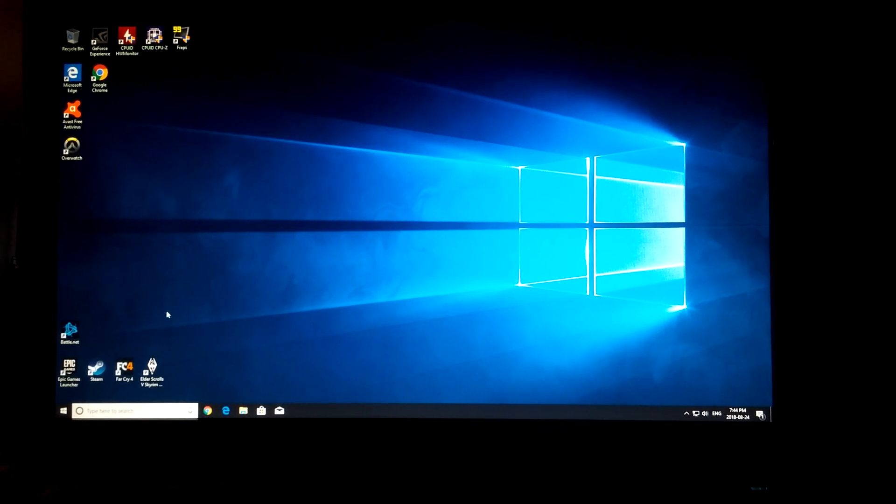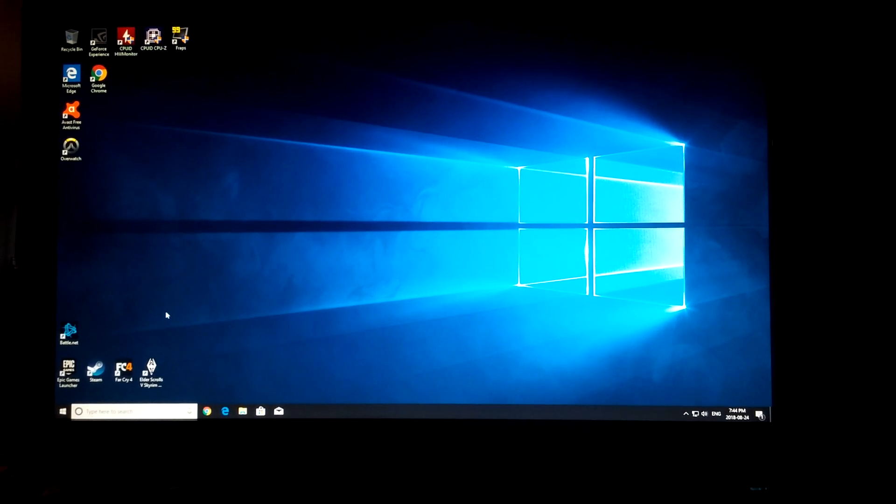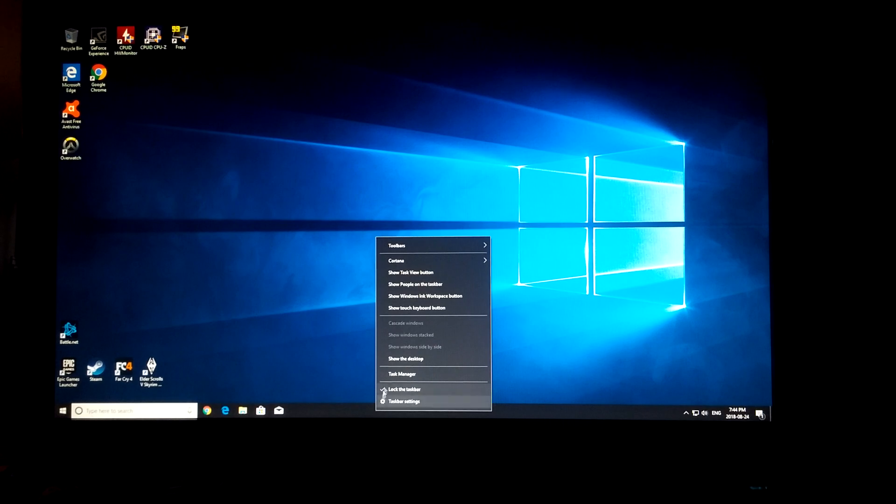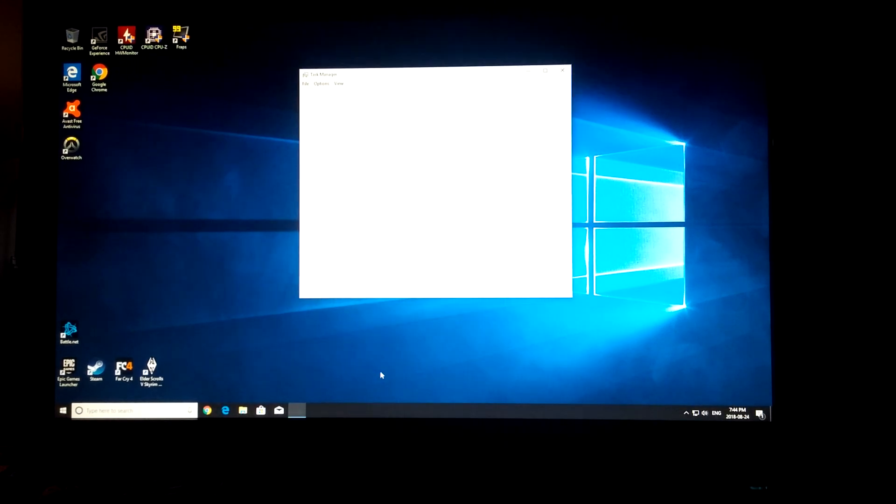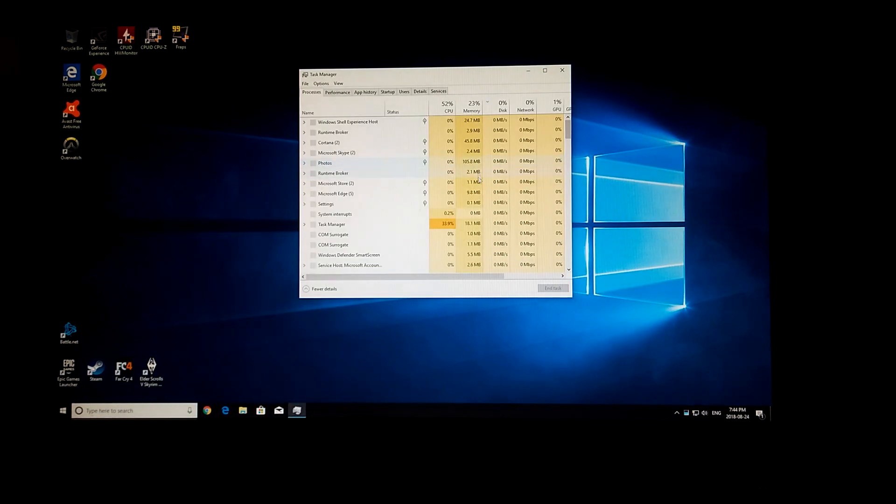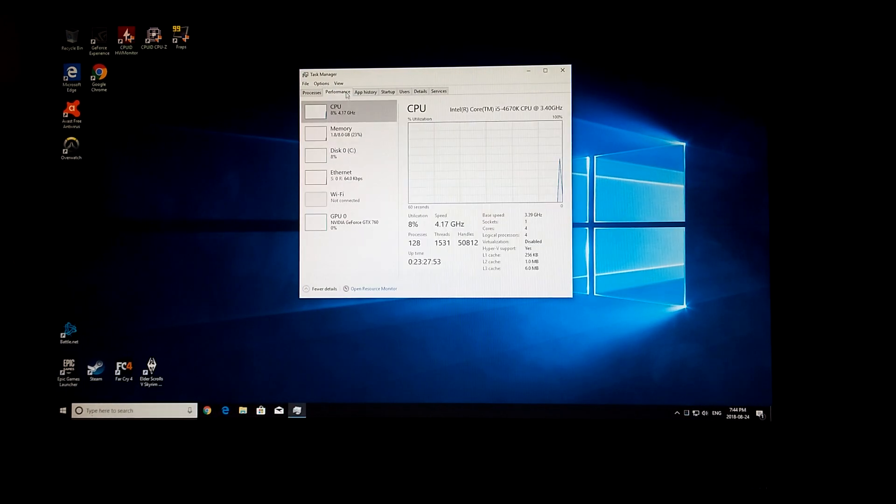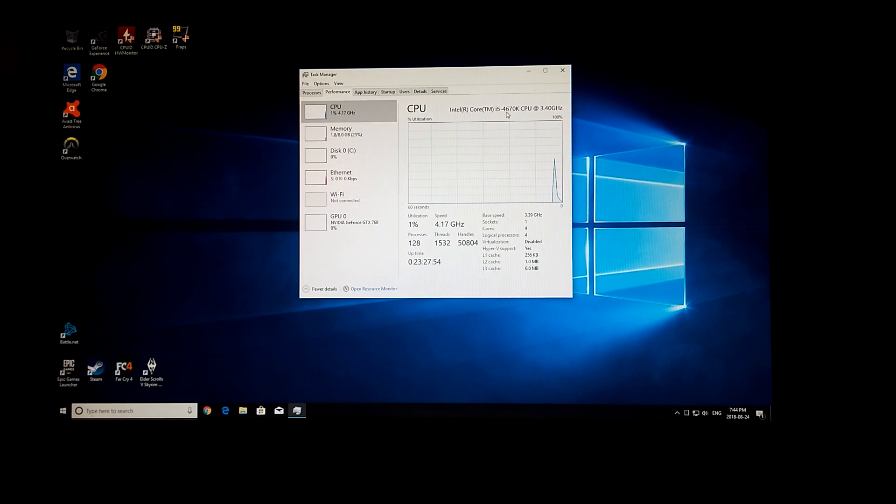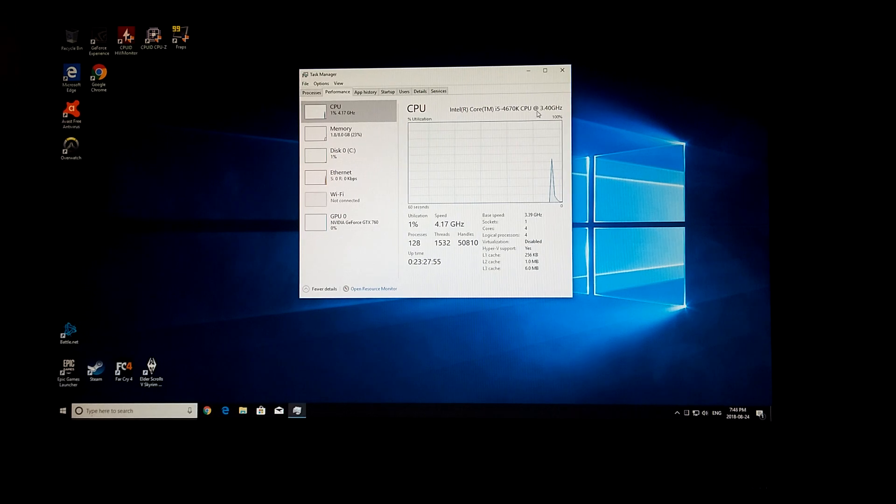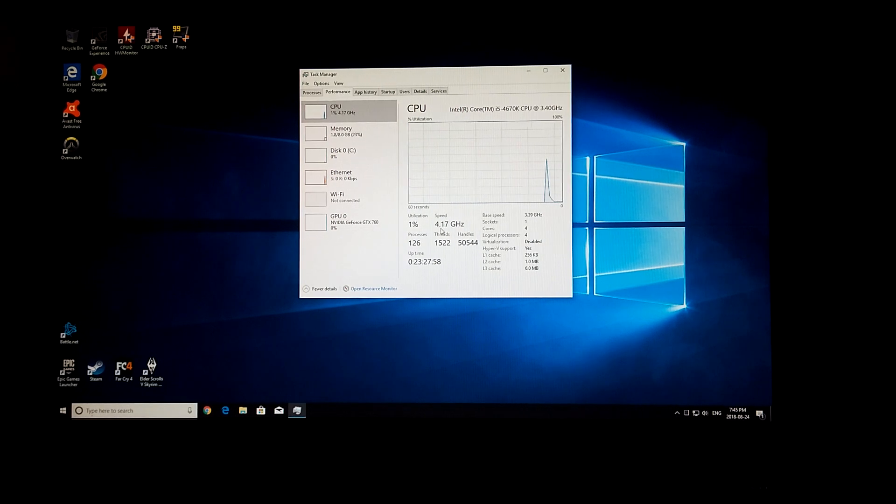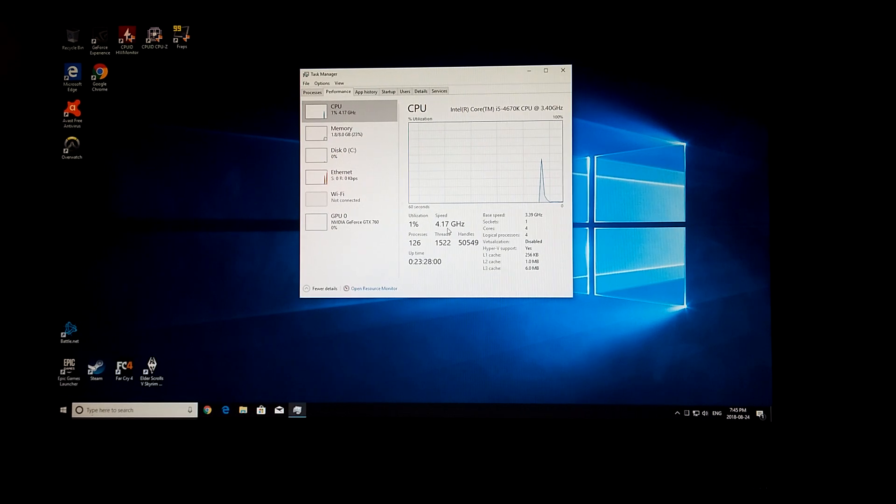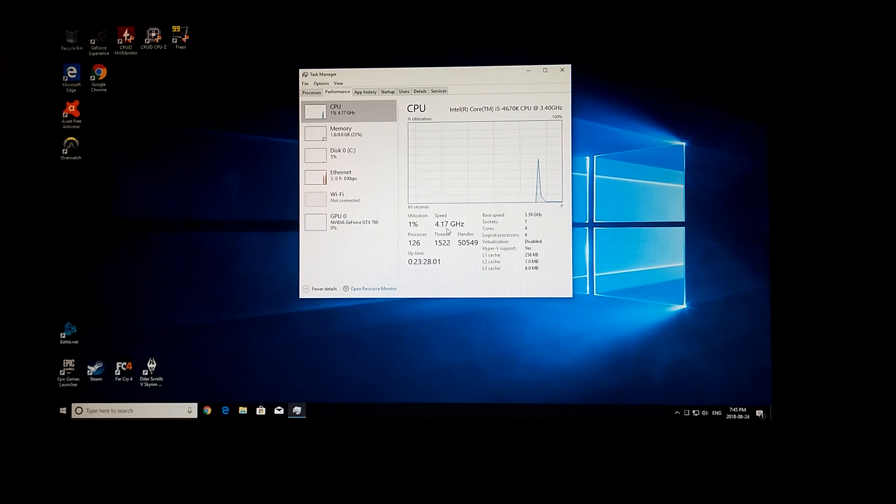What's up everyone, 5.187 here. I'm going to show everyone how to overclock an i5-4670 to 4.17, 4.2.